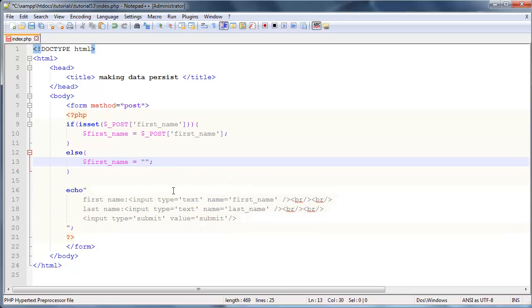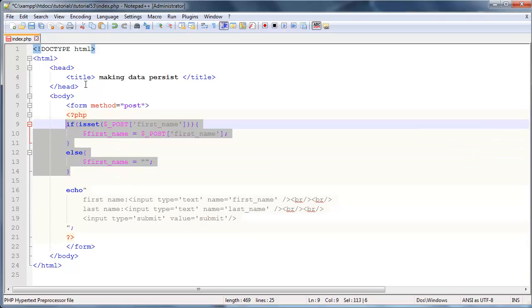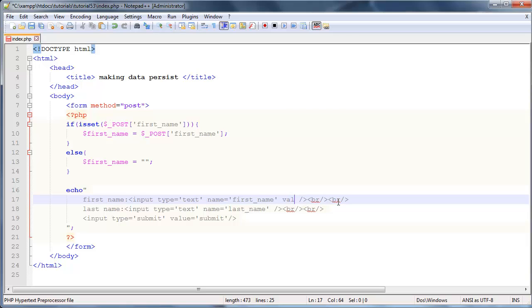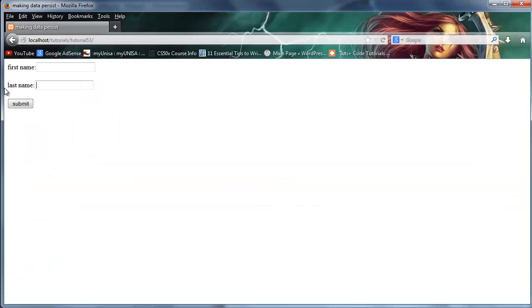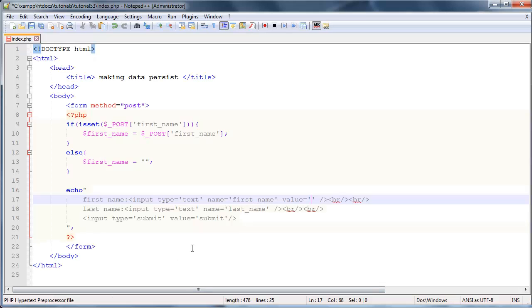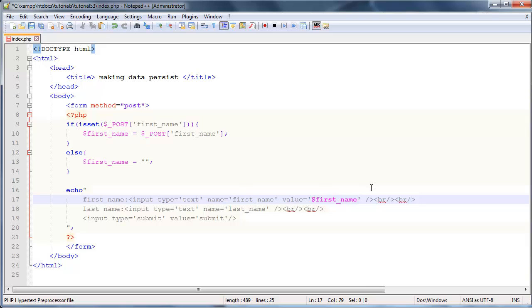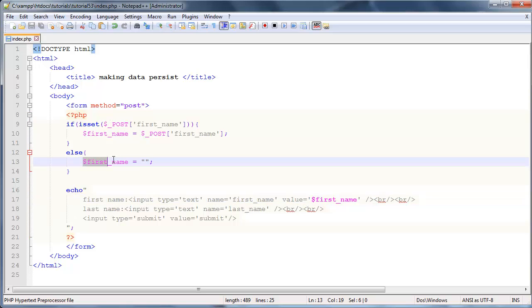The reason why I'm doing this is because over here in my input element for first name I want to give this a value. That is an actual HTML attribute which will determine what is typed in here, and we're going to throw in our variable.